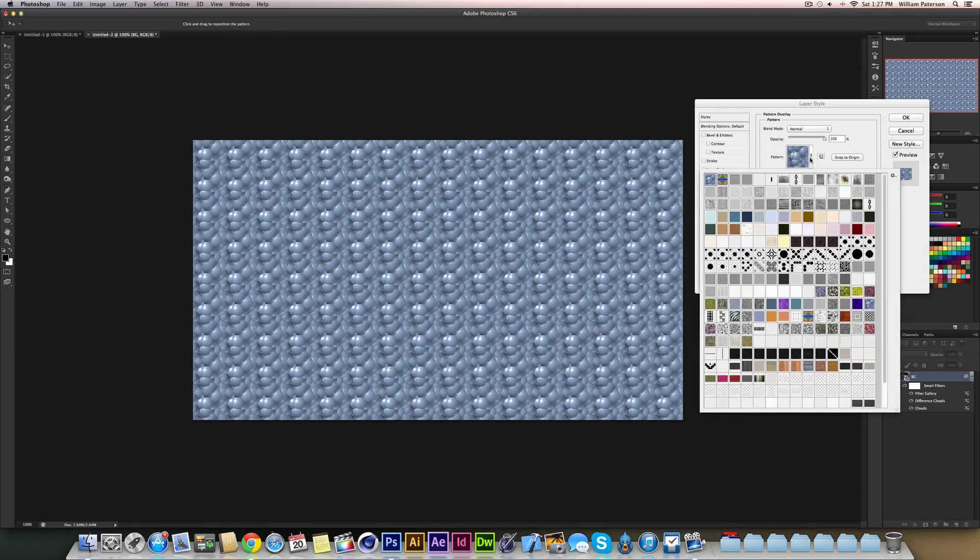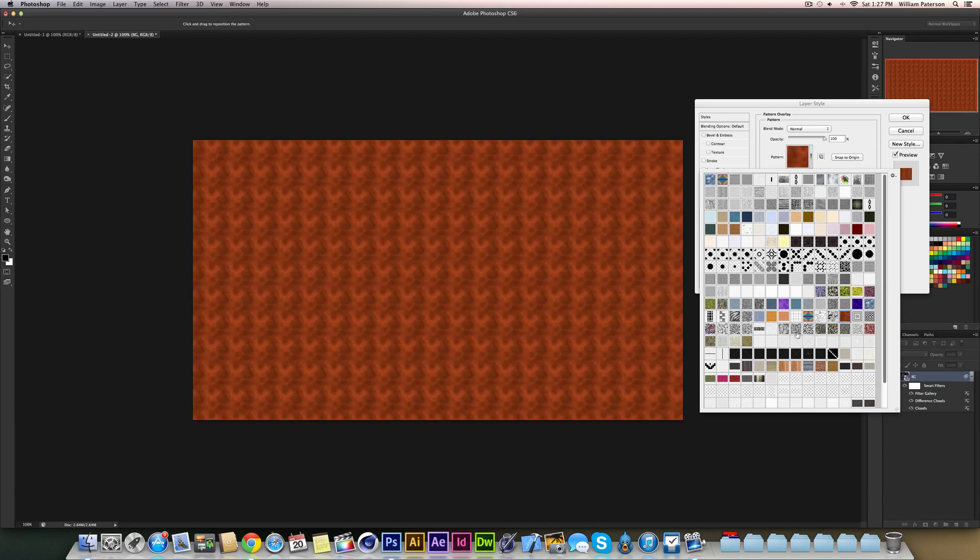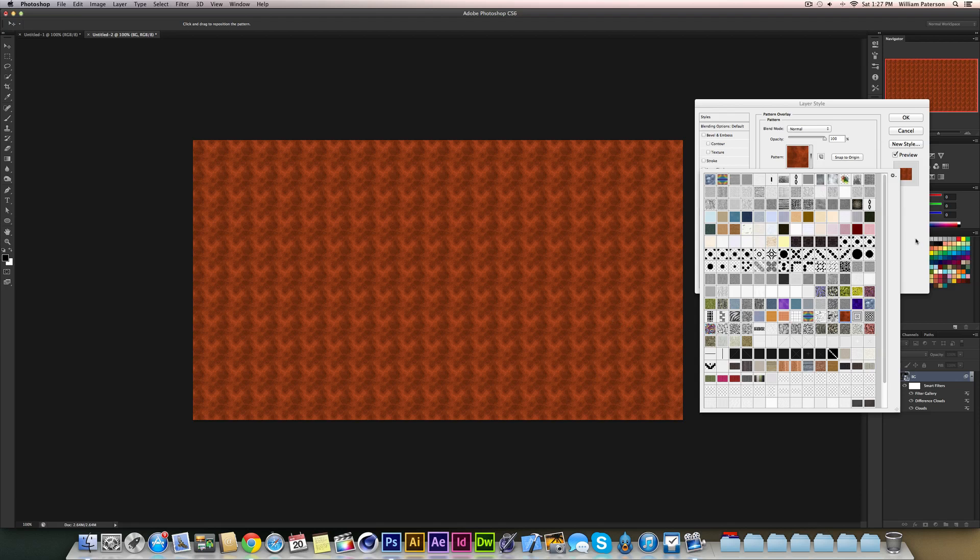Click on your little patterns here, and somewhere—I've got a load of custom patterns here—but somewhere you'll see this pattern. If you just hover over it, it'll say Rusted Metal 64x64 RGB mode. When you click on it you'll get this, and it's basically rusted metal.